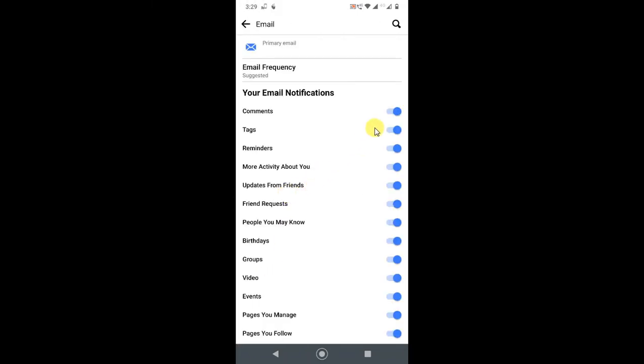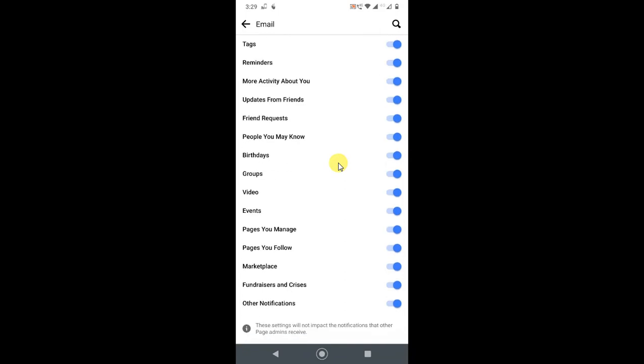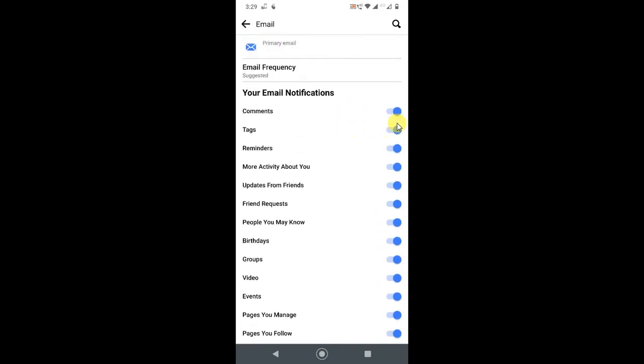If you want, you can turn off your email notifications from reminders, tags, anything. You can just disable it—just click on it and it will be disabled. So this is for email notifications.